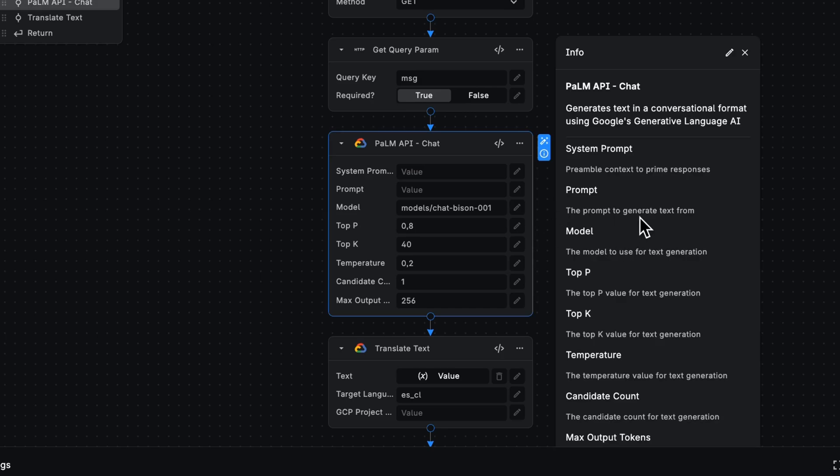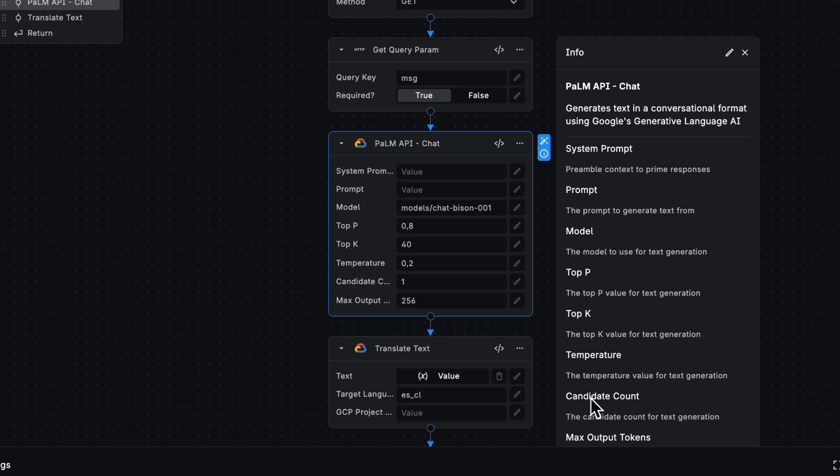That is the preamble and the prompt itself. Everything else, including the model, the top P, K, temperature, candidate count, and max output tokens already prefilled for you. And you can tweak this as needed.